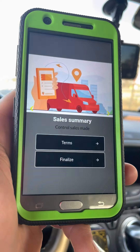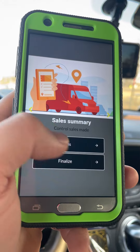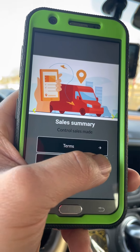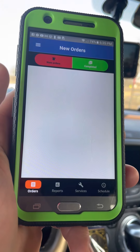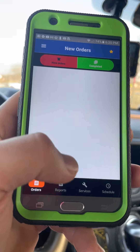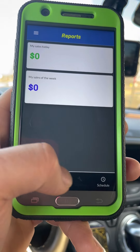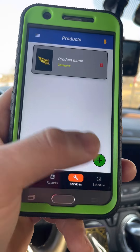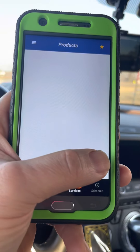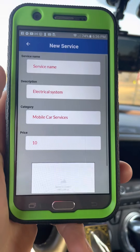Once approved, you can check the terms and conditions at the top and bottom. You'll also see an illustration of your sales for the day and the week, along with your products. Then we're going to upload our first service.